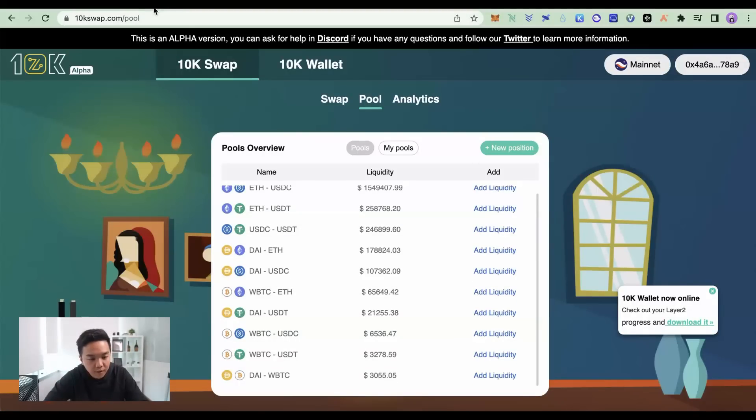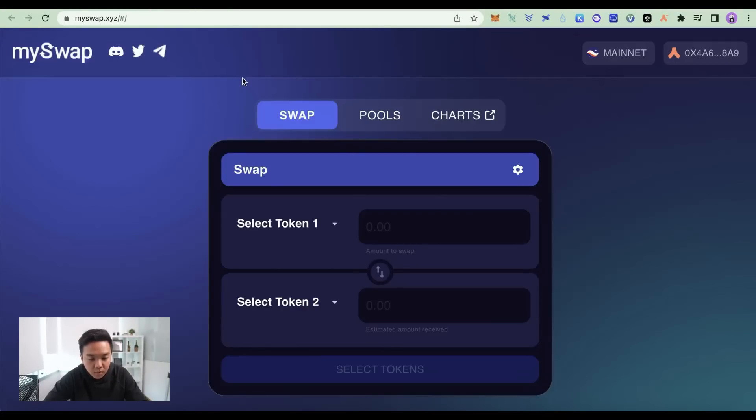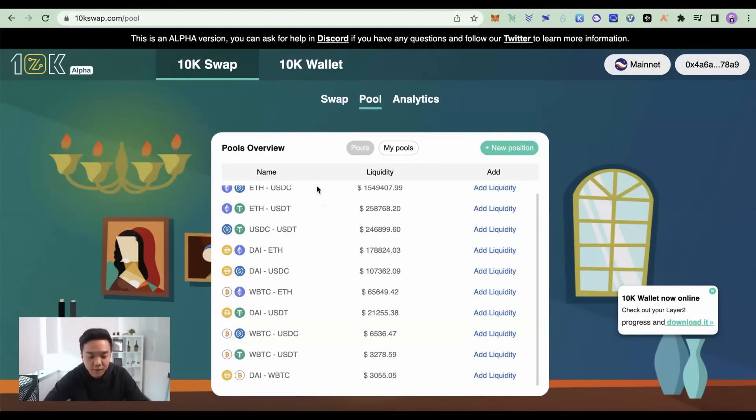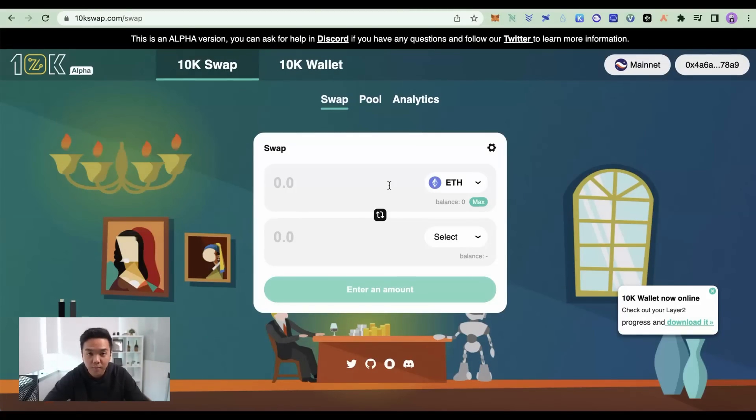Same thing, you can go to JEDI Swap as well, MySwap. And it's just the same thing. They all follow the same model as Uniswap V3. So it's very easy to use if you're already familiar with Uniswap.